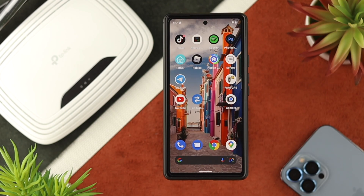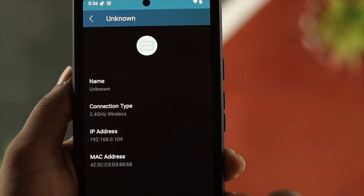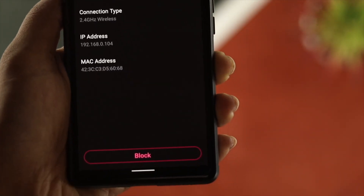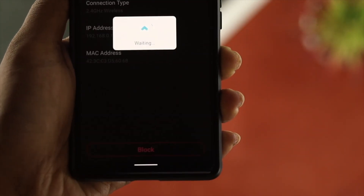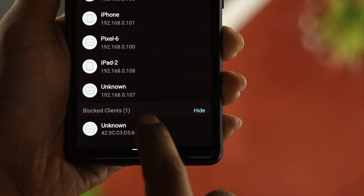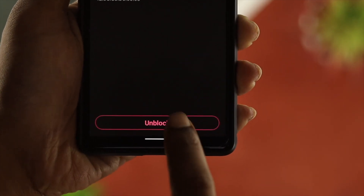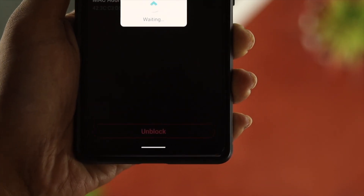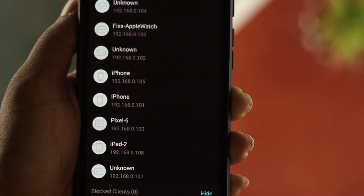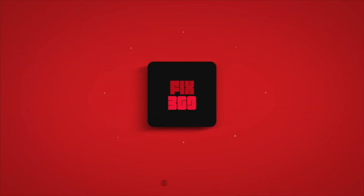Alright guys, this is how you can find out the anonymous users of your TP-Link Wi-Fi router, and this is how you can block or unblock anybody from the router as well. Hope you find this video useful. If you think so, leave a like and subscribe to the channel. Thank you for watching, and I'll talk to you later.